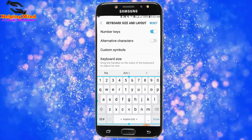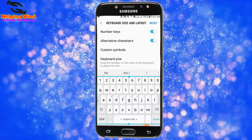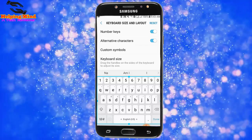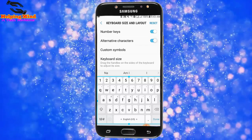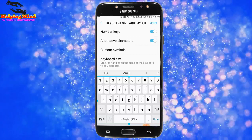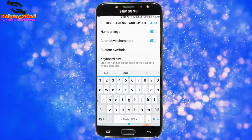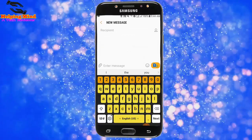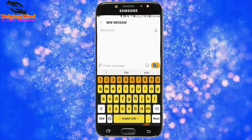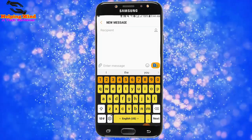Hi viewers, welcome to my channel. I am from Helping Mind. On our Samsung keyboard, we can add extra features if we customize the keyboard. Now I will show you Samsung keyboard settings and how to customize the Galaxy keyboard. Keep watching.